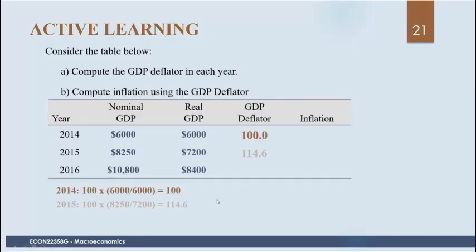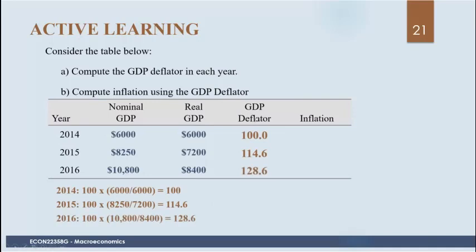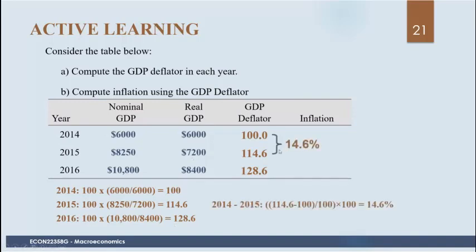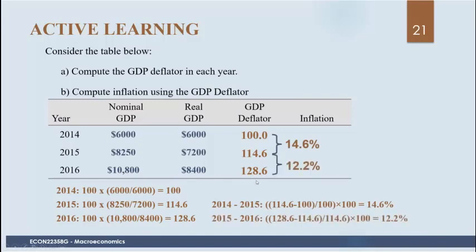Here are different GDP deflator values, obtained by taking nominal GDP and dividing it by real GDP, then multiplying by 100. We can calculate inflation using the GDP deflator the same way — just calculating the percentage change. We get 14.6% between 2014 and 2015, and 12.2% between 2015 and 2016.